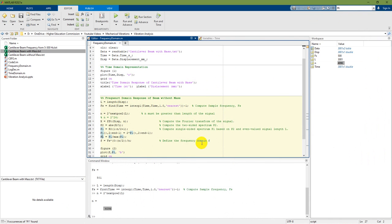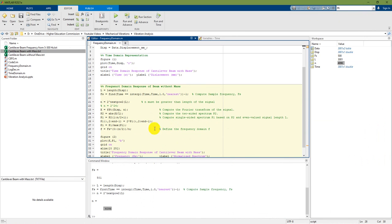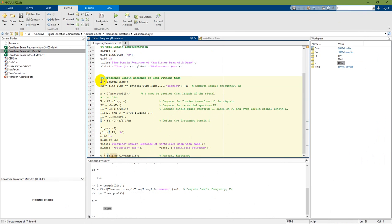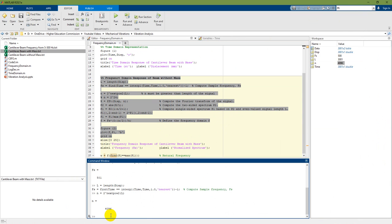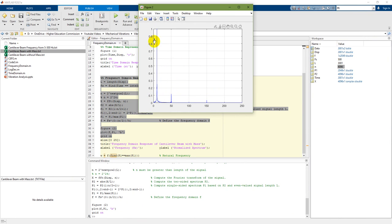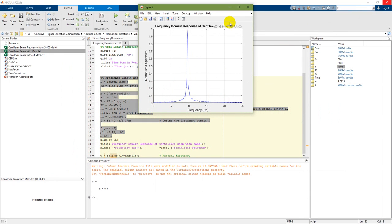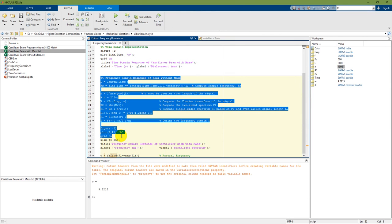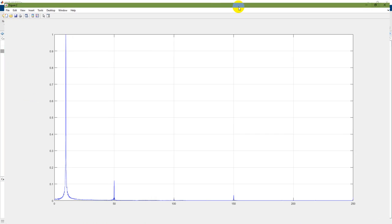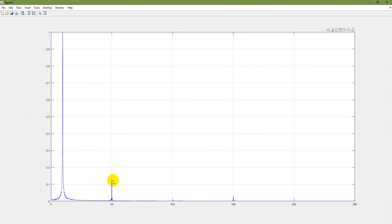The next step is to define the frequency and then plot that figure. I got that frequency domain figure. The vertical axis is normalized amplitude or normalized spectrum, and the horizontal axis is frequency. Here there is one peak and then there are some secondary peaks at 50, 100, 150, 200, and even 250. But these are not the values we are looking for. I am going to limit the x-axis on the graph to focus on the relevant range.